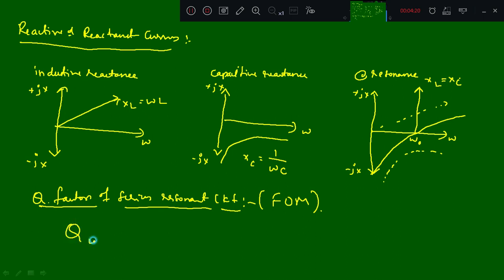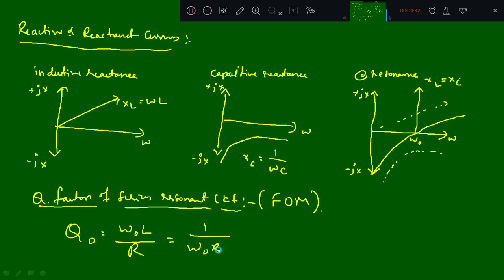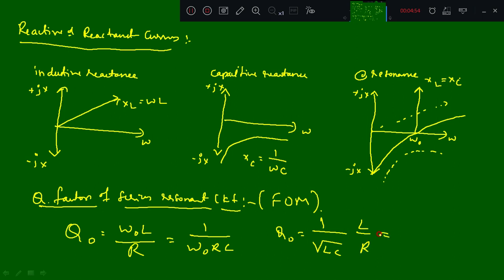The Q factor is denoted as Q_0 = omega_0*L / R, or equivalently 1 / (omega_0 * R * C). You can also represent it as Q_0 = (1/R) * sqrt(L/C). This is the Q factor.